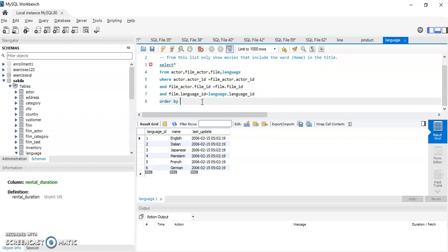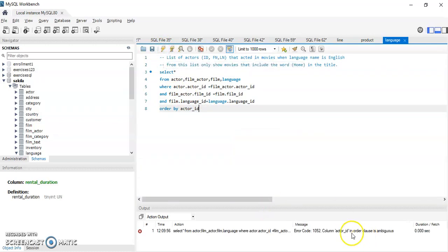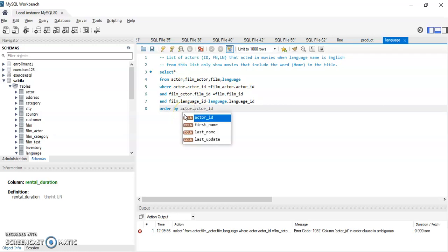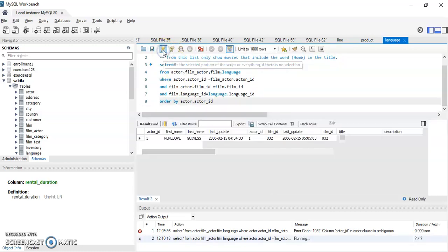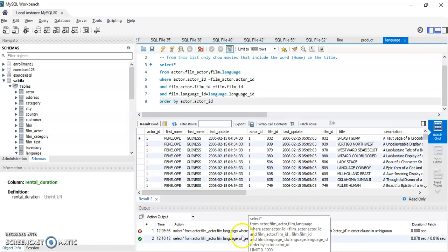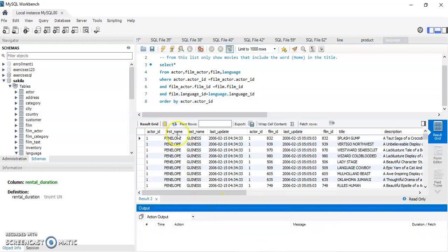Now if I add ORDER BY actor_id and run the query, I get an 'ambiguous column' error again, because actor_id exists in more than one table. The fix is to specify actor.actor_id in the ORDER BY clause. After that correction the query runs successfully, returning results ordered by actor.